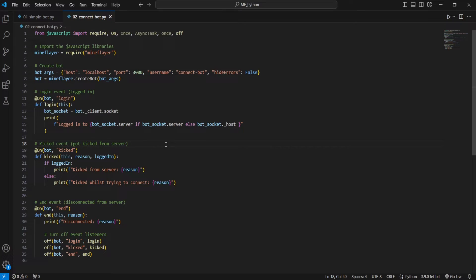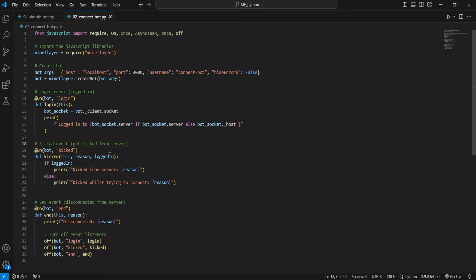The next event we're going to be taking a look at is the kicked event. This will flag any time you are either already connected to a server and get kicked from the server, or if you are kicked while trying to connect to a server within that process there. And this comes with two parameters.